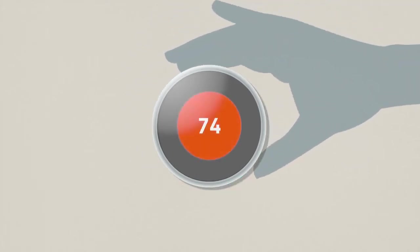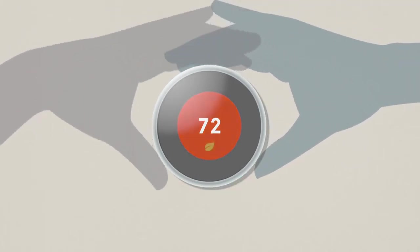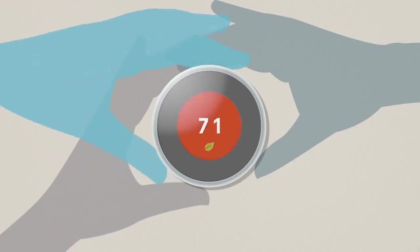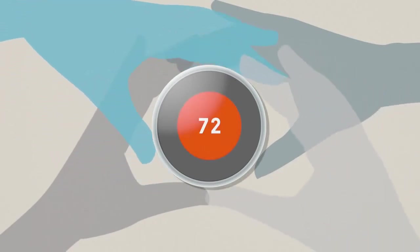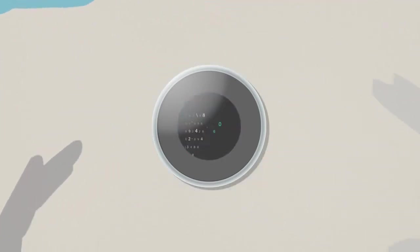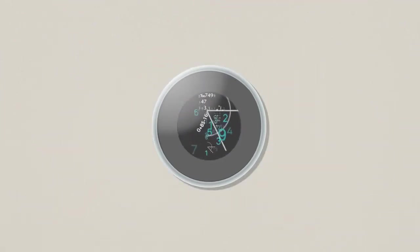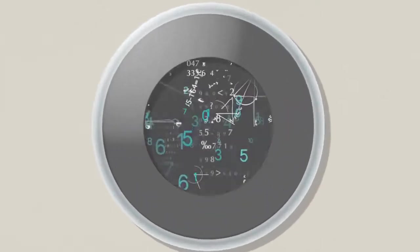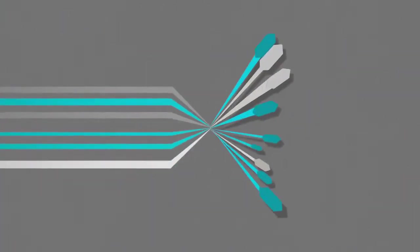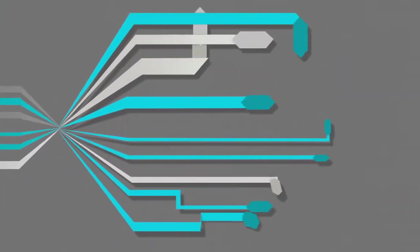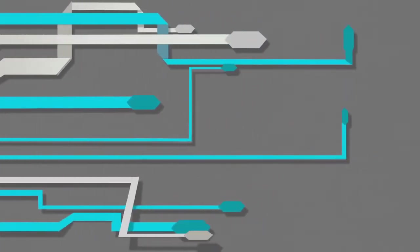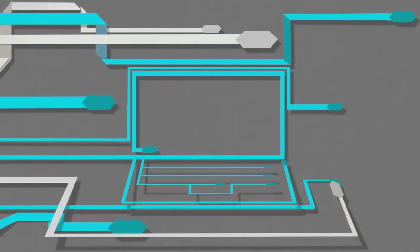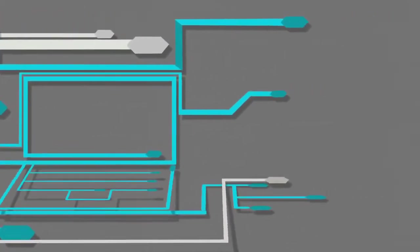Nest learns when you change the temperature. So treat it like a normal thermostat. Turn it up when you're cold and down when you're hot. Nest will remember your temperature adjustments and use an array of sensors, sophisticated algorithms, and the processing power of a computer to help it learn.